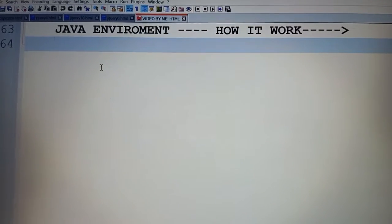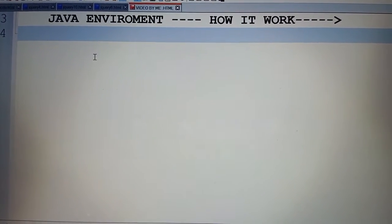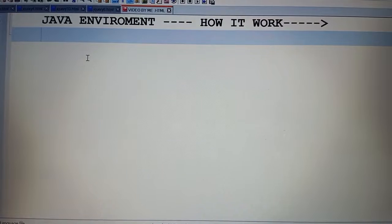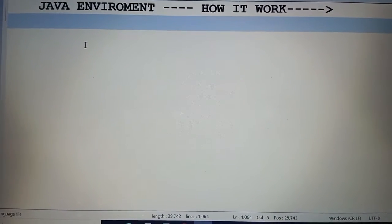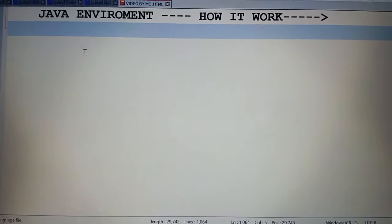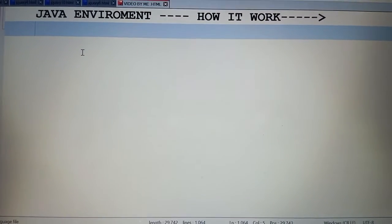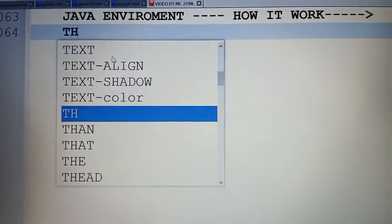Hey guys, welcome back to my channel. I hope you are doing good. In the last session we have learned about features of Java. Now in this session we are going to learn about Java environment and see how it works.